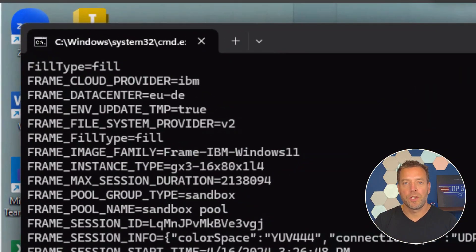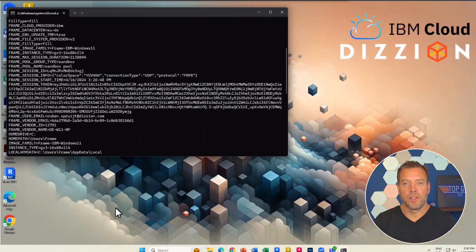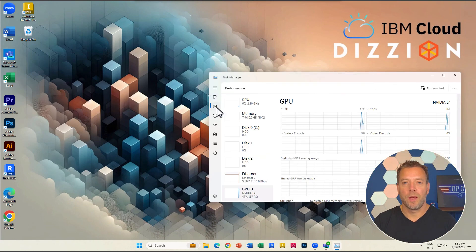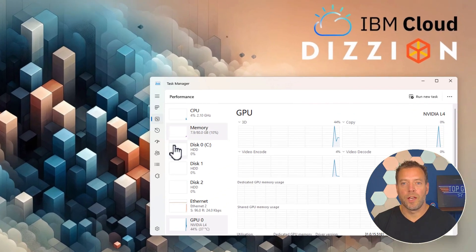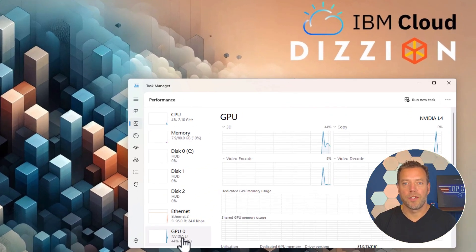This Windows 11 virtual desktop is running in IBM Cloud VPC Frankfurt region and leverages a modern NVIDIA GPU and the latest Intel CPU.